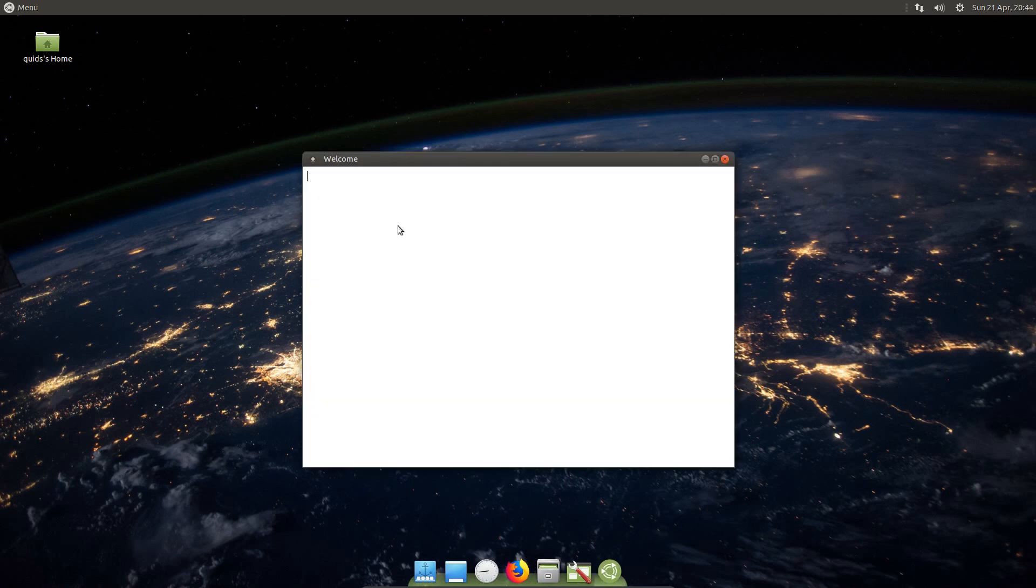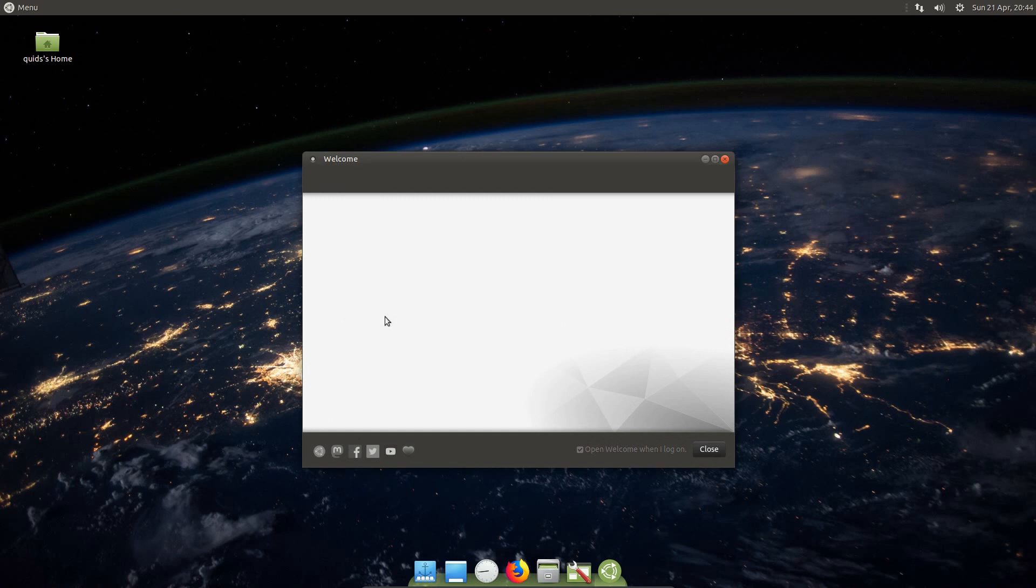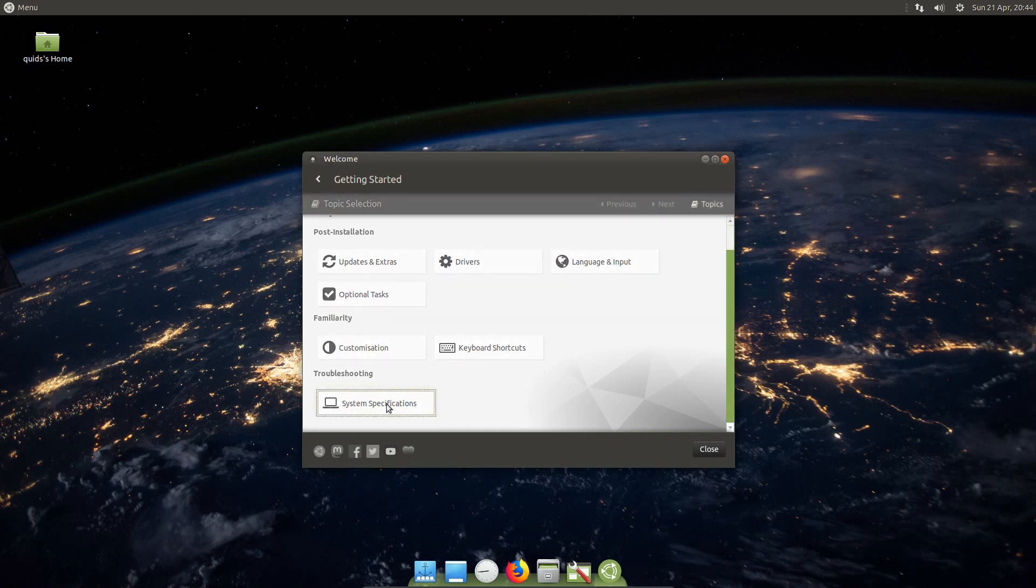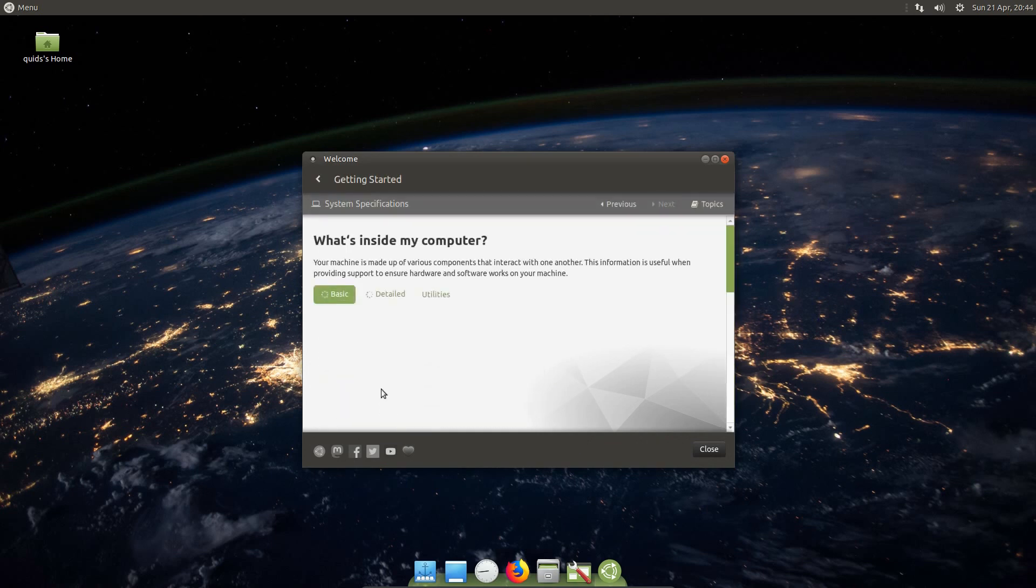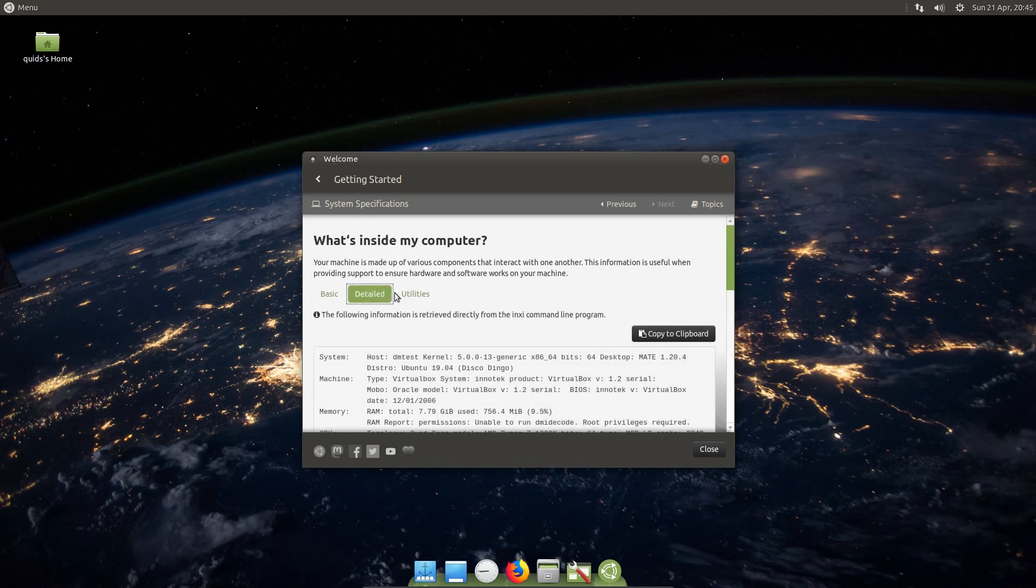So whilst this release is not exactly overflowing with new features, thanks to the changes with the GTK3 and Linux 5 kernel, it is actually really smooth, fast and responsive. I have to say, it really is a pleasure to use. That statement goes with all the releases of Ubuntu 19.04.